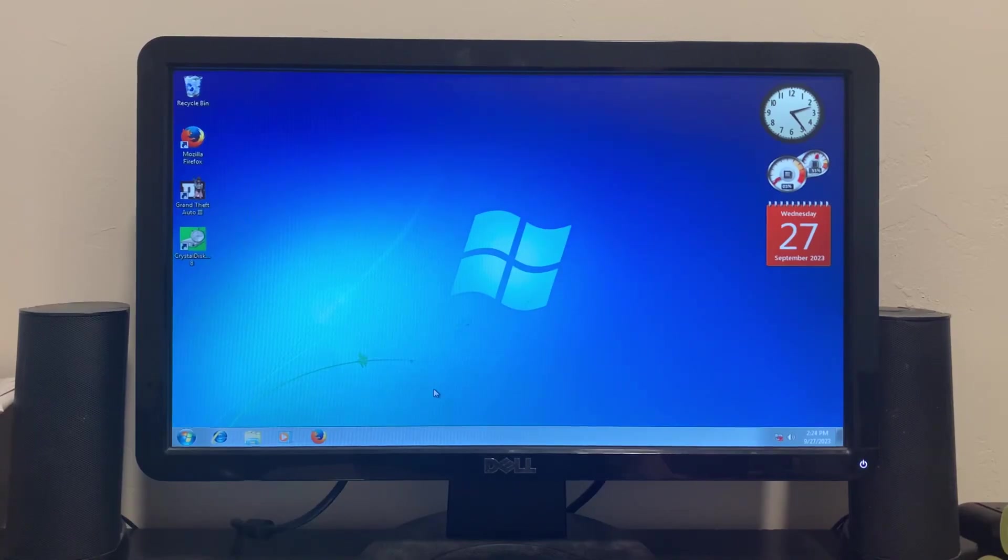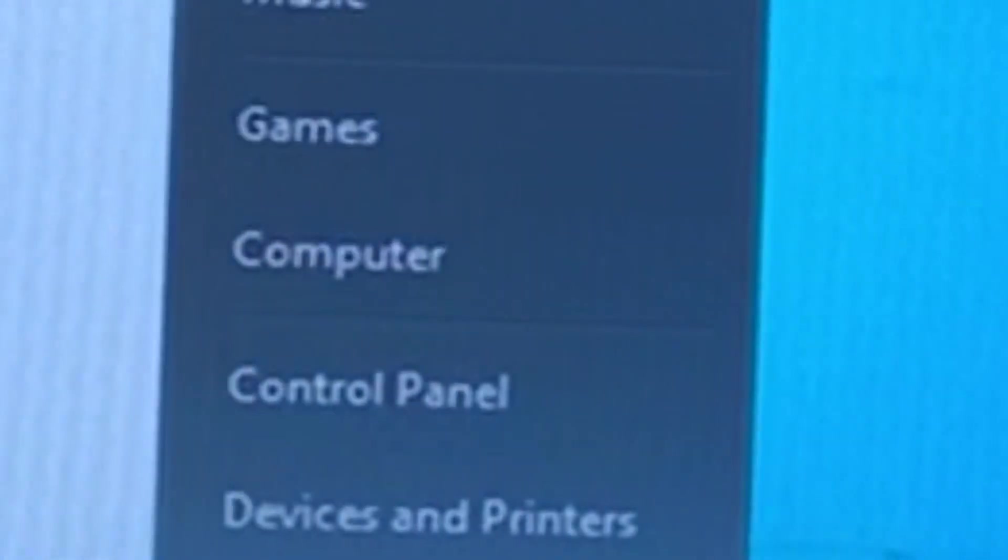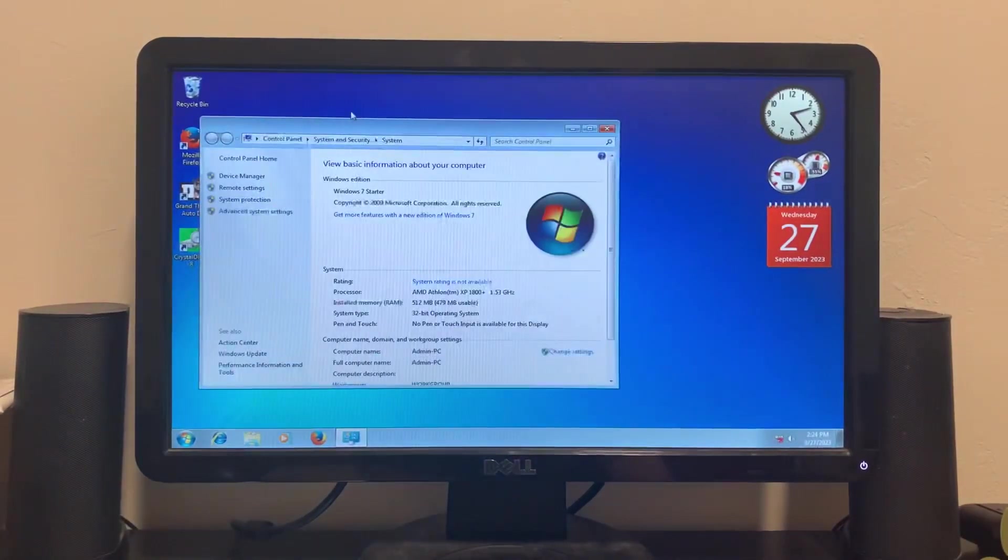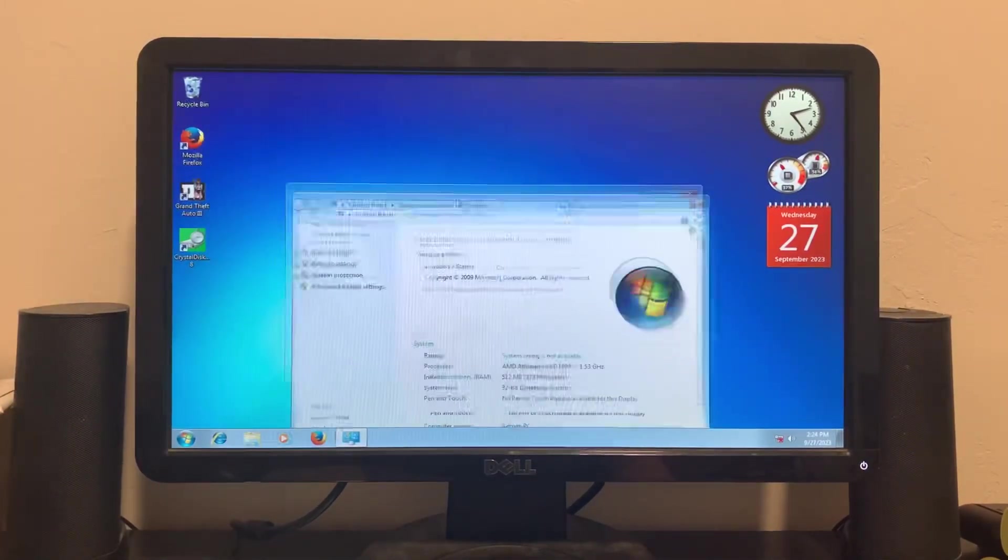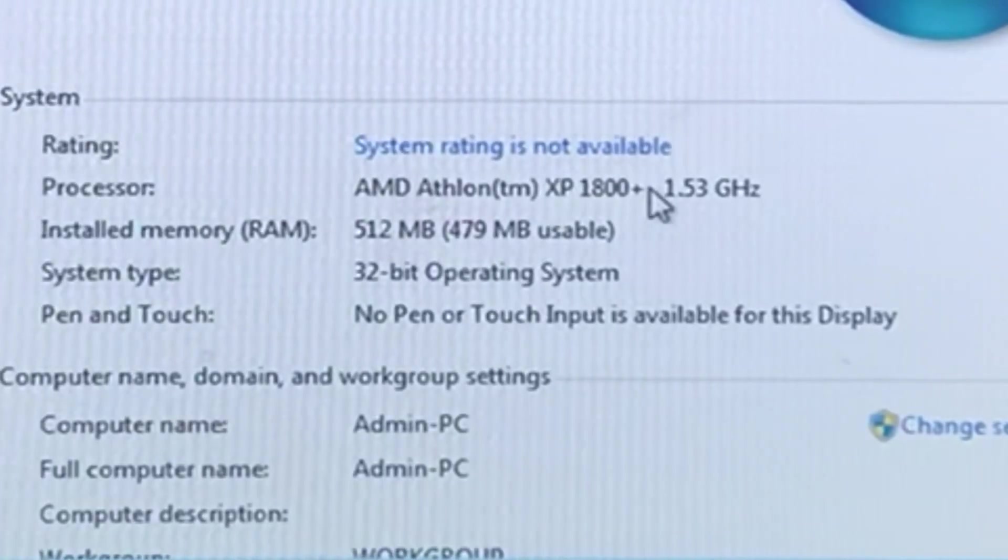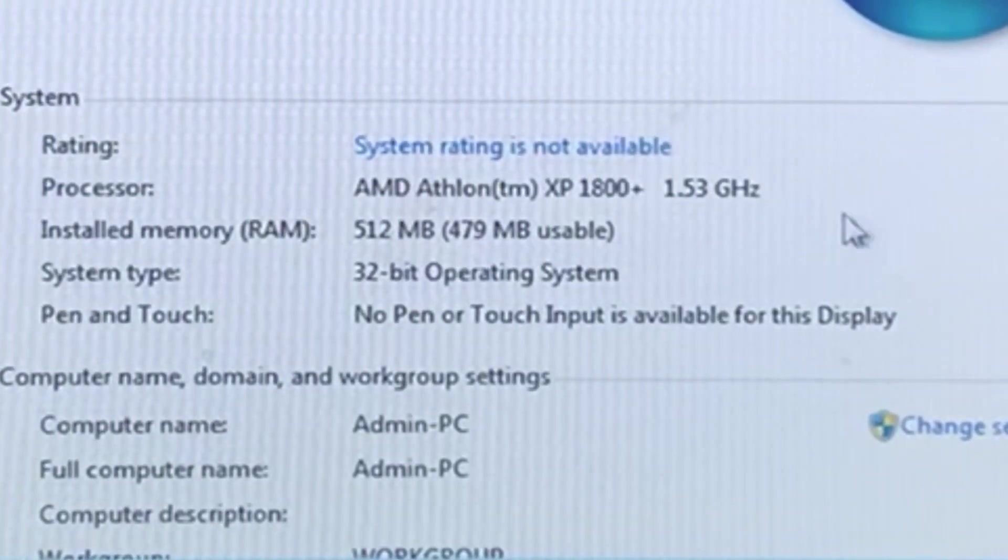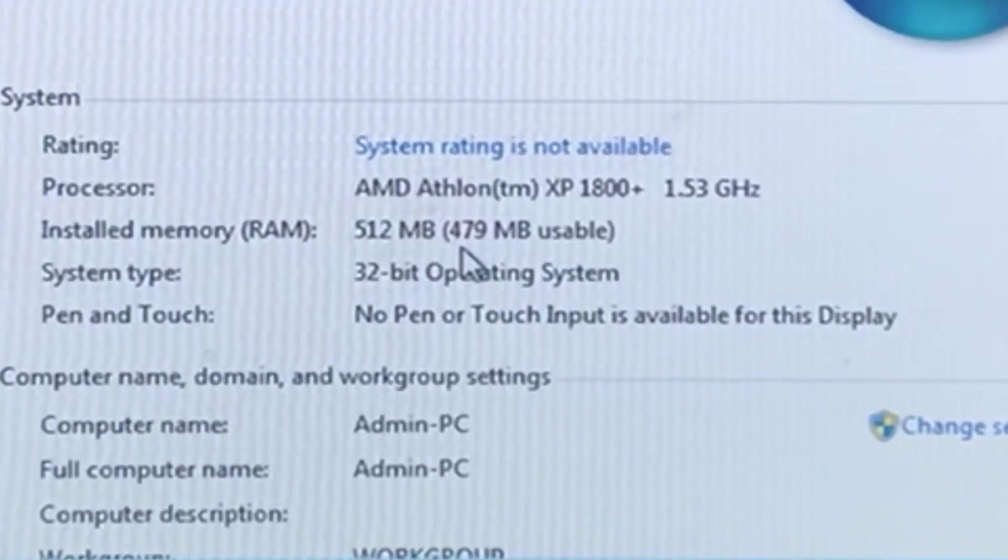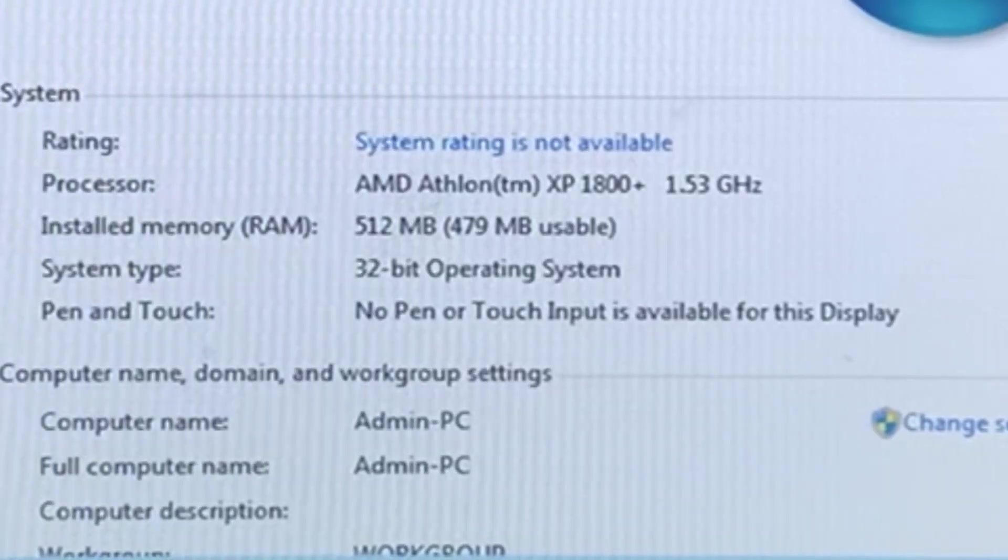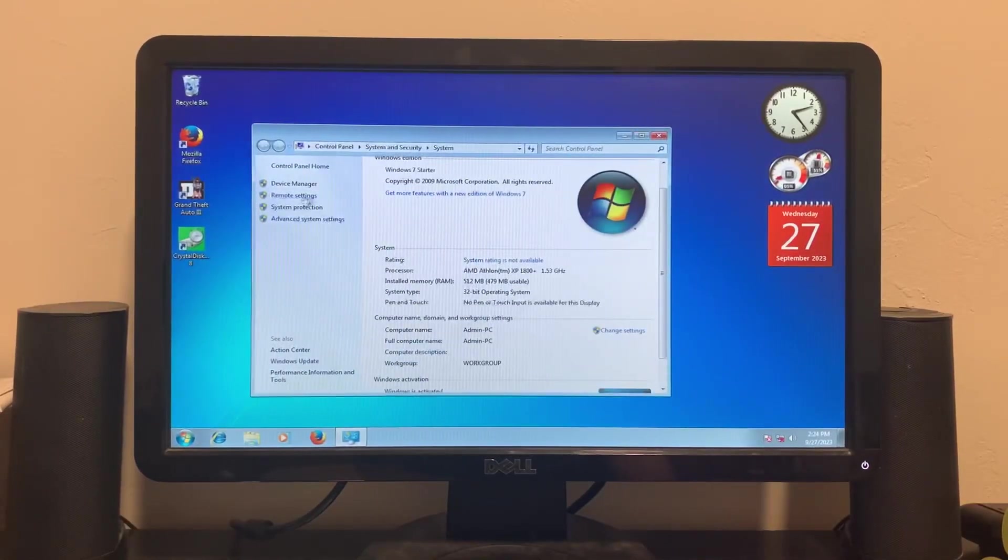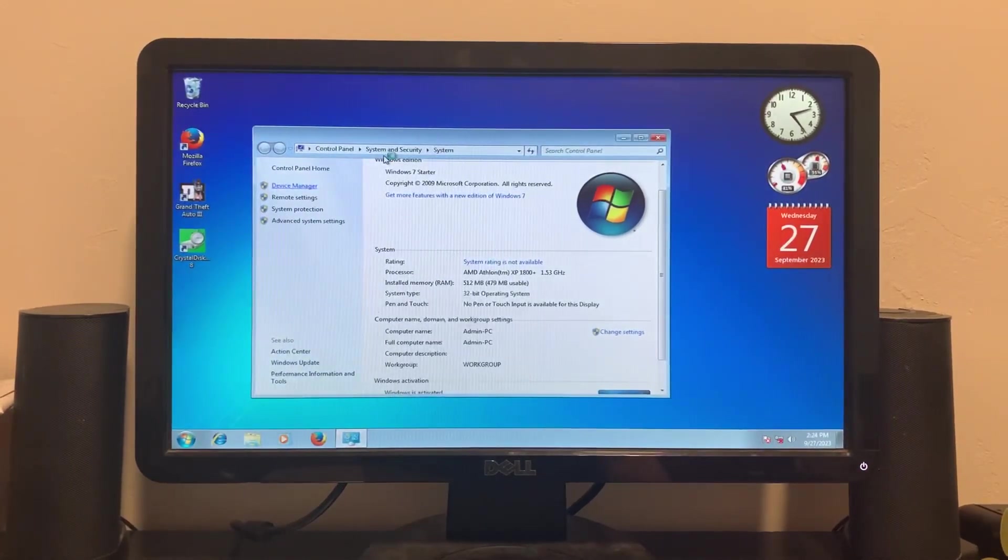Okay so here we are booted up. Let's take a closer look at the specs. This is running an AMD Athlon XP 1800 plus, 1.53 gigahertz, 512 megabytes of RAM. I believe this system could go up to one gigabyte. Let's look in the device manager.